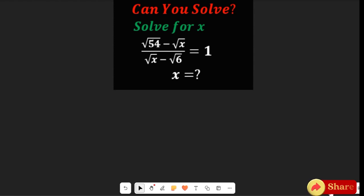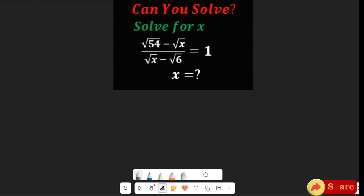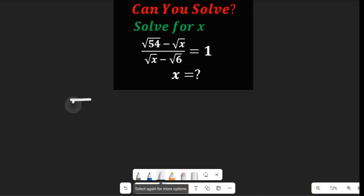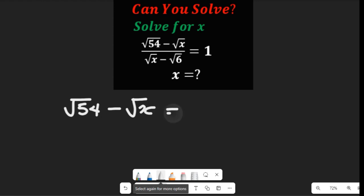When we cross multiply, that expression is going to give us the square root of 54 minus the square root of X, and that will be equal to the square root of X minus the square root of 6, multiplied by 1.